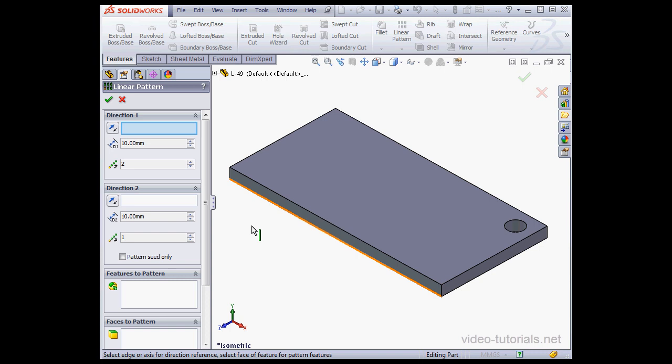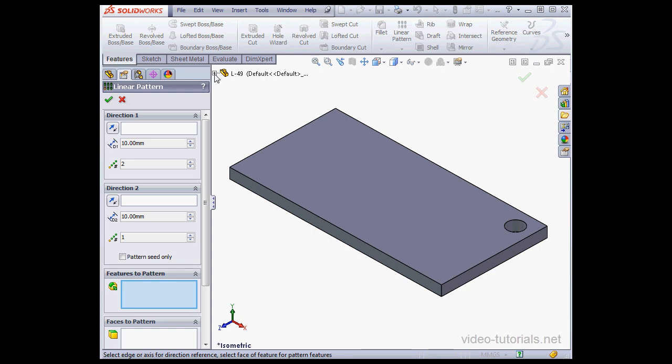First thing to do is select the features we're going to pattern. We can select the features right in the graphic area, or we can select them from the Feature Manager design tree.